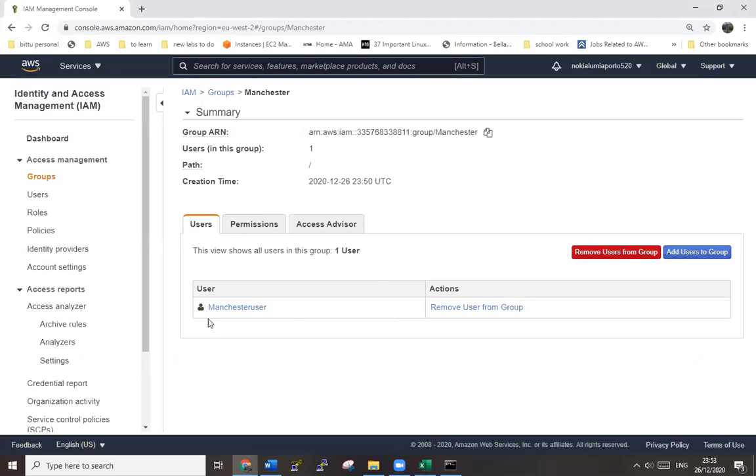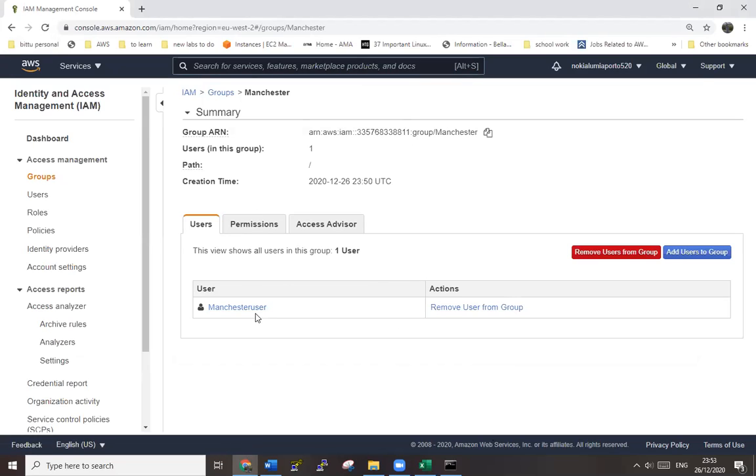So manchester user is a part of manchester group now. That's it for this lab. Thank you very much for watching.